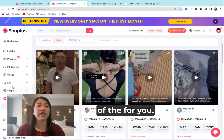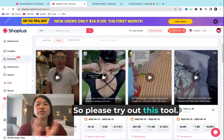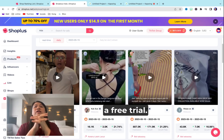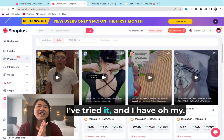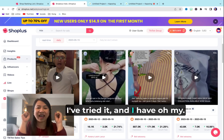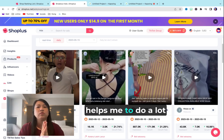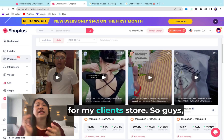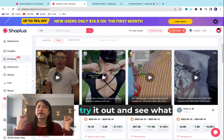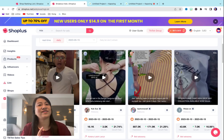You can see a lot of data here, so please try out this tool. They're offering a free trial — just go and try it out. I've tried it and it's mind-blowing. It really helps me do a lot of research, especially for my own store and my clients' stores. Try it out and see what you think!